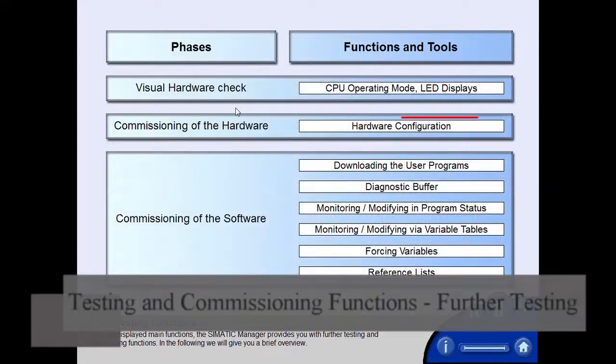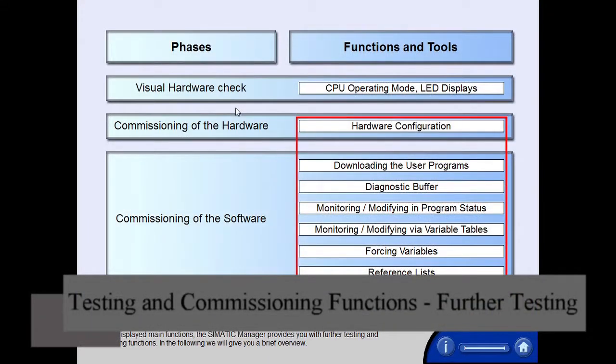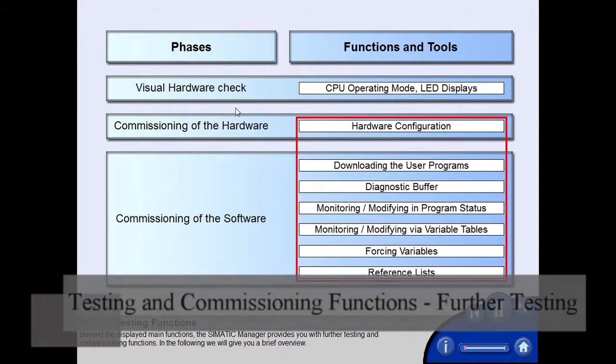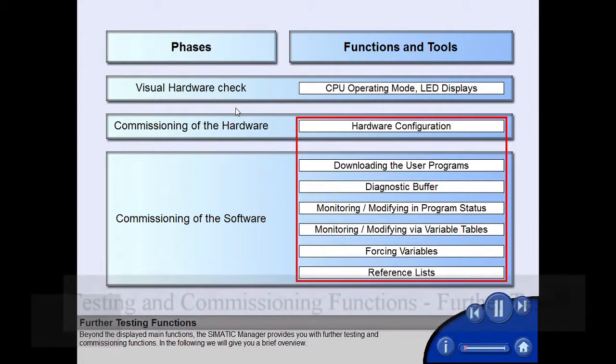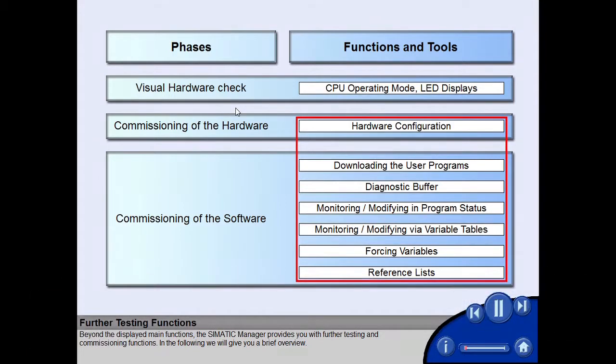Beyond the displayed main functions, the SIMATIC Manager provides you with further testing and commissioning functions. In the following, we will give you a brief overview.